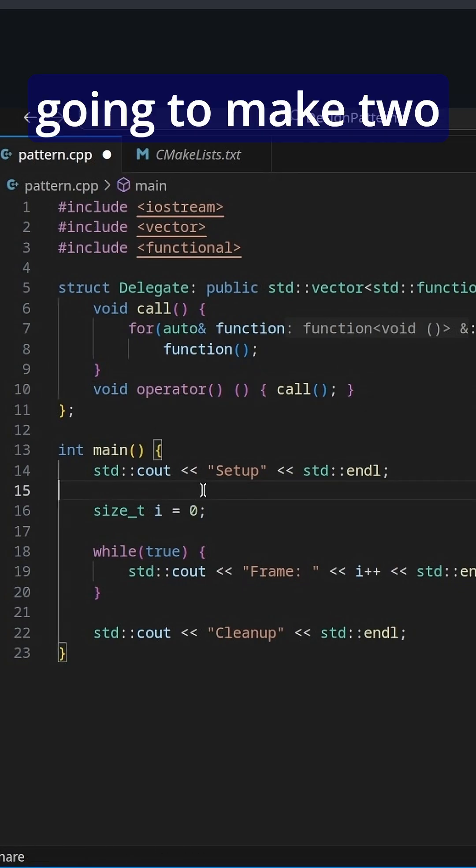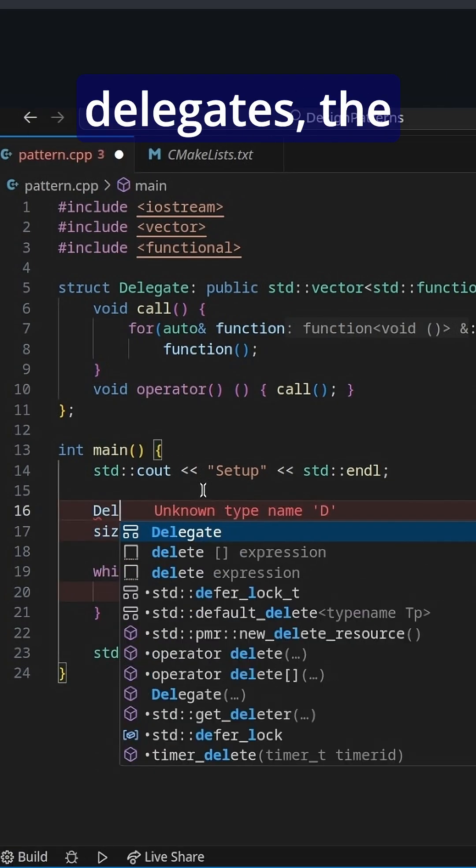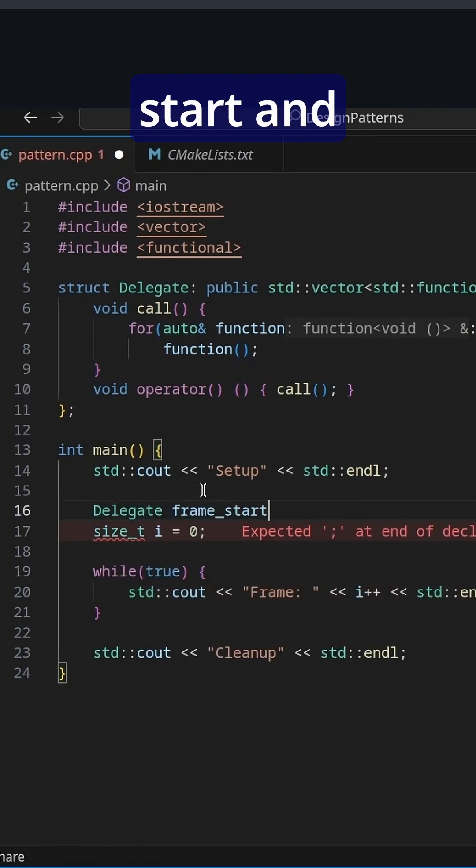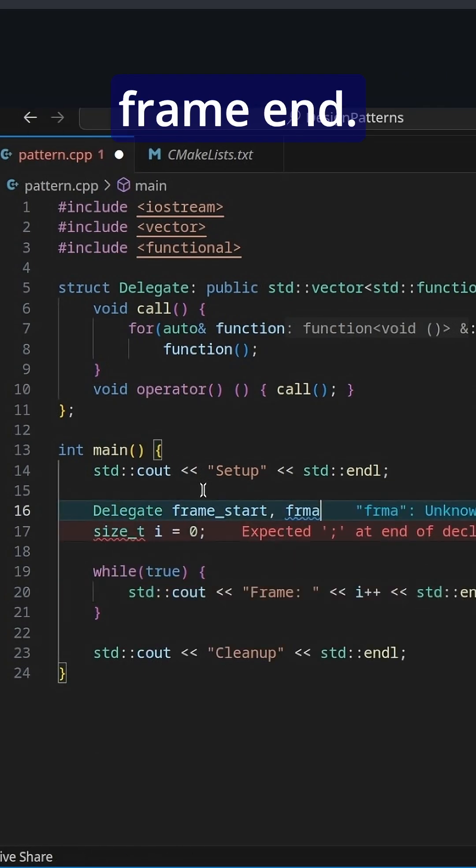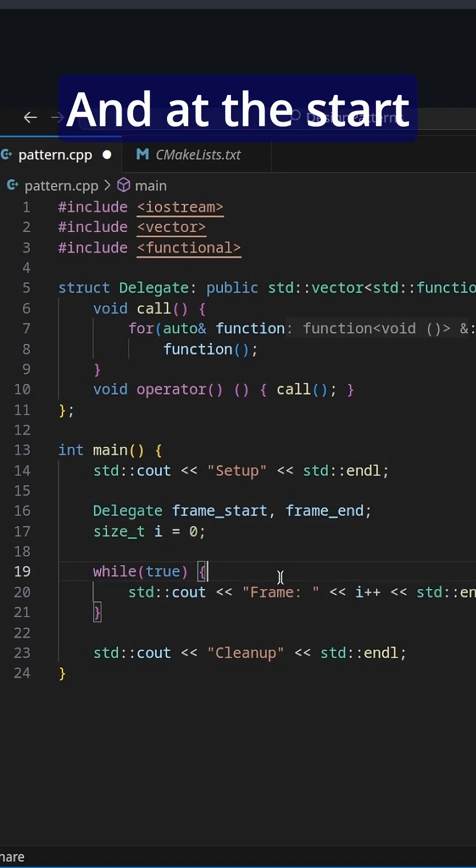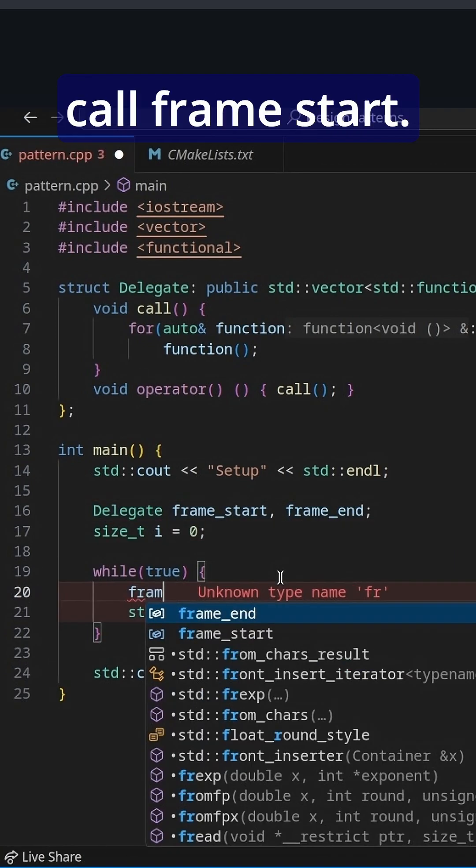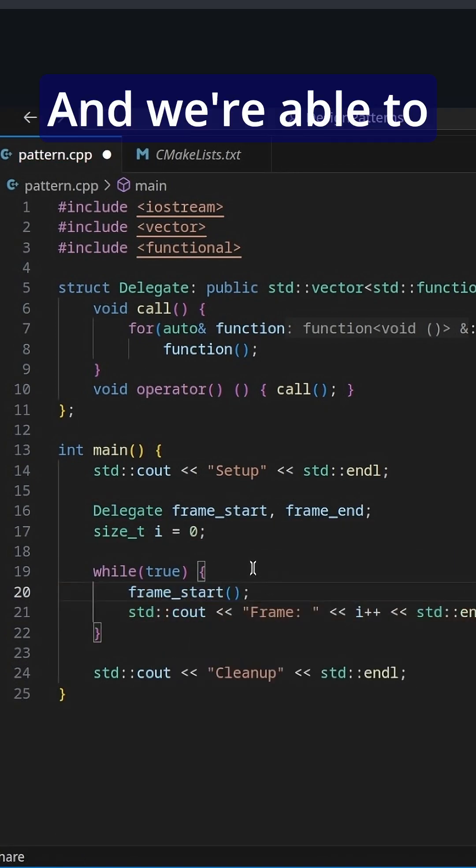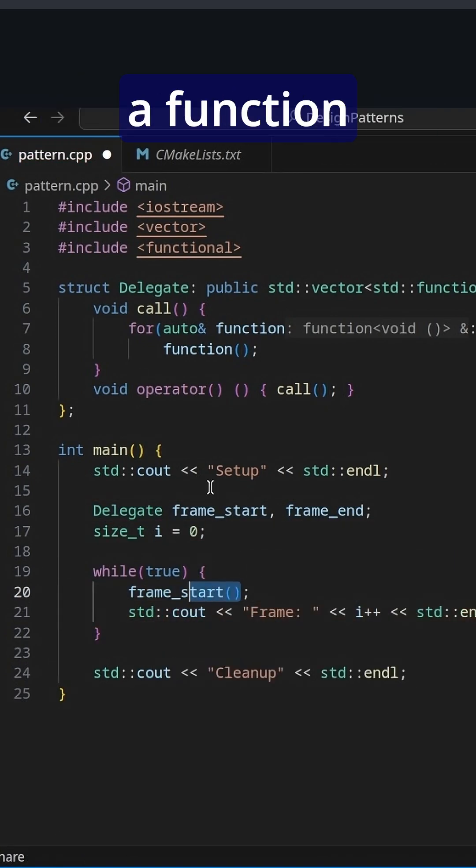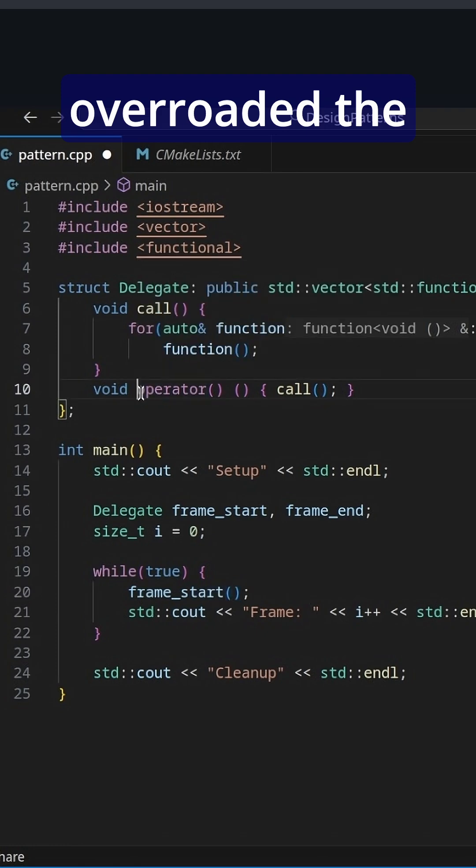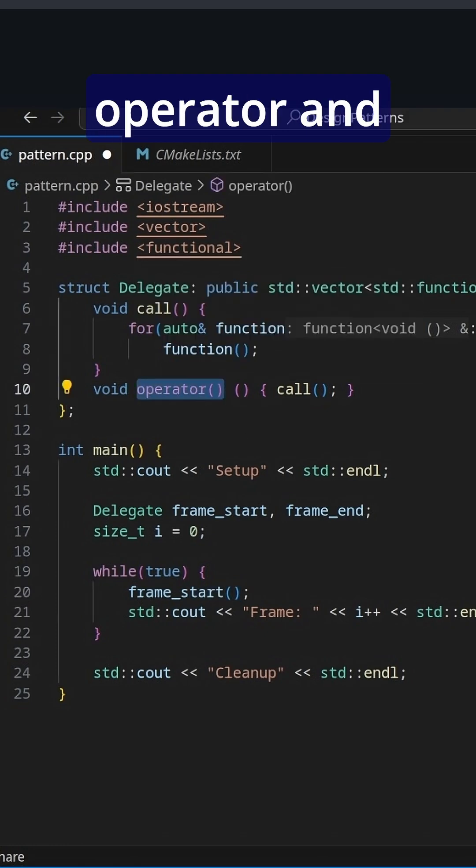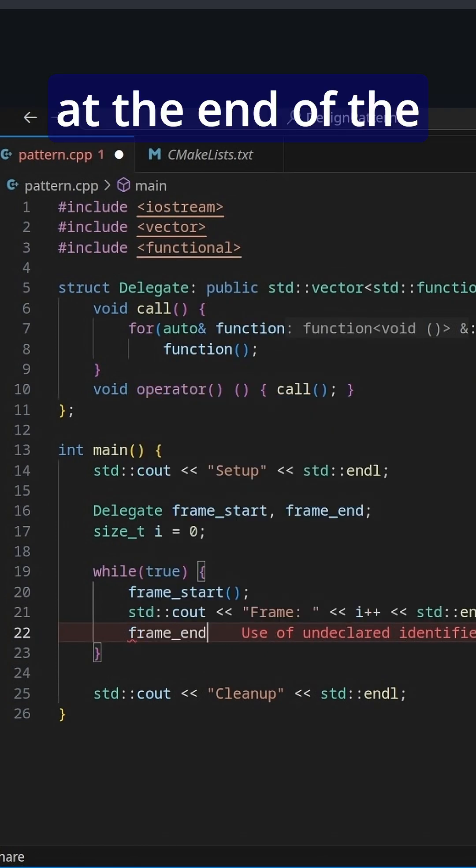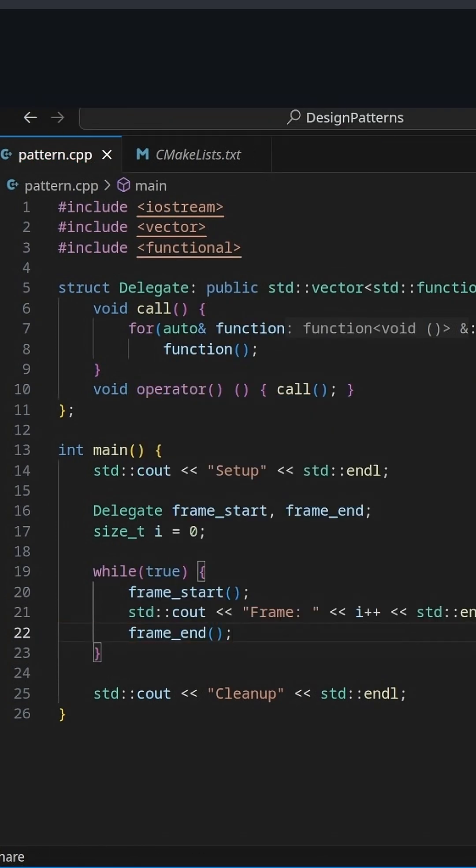So we're now going to make two delegates, the delegate frame_start and frame_end. And at the start of the frame, we're going to call frame_start and we're able to just call it like a function since we overrode the parentheses operator and frame_end at the end of the function.